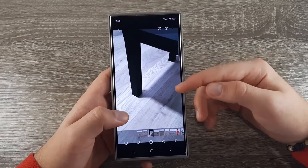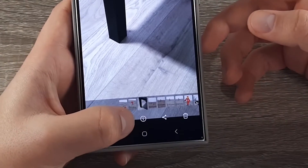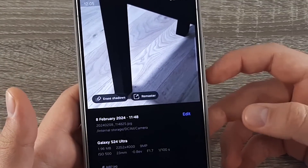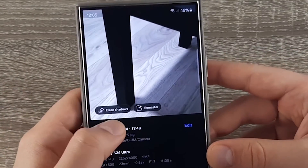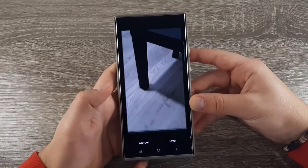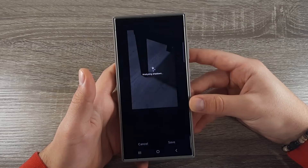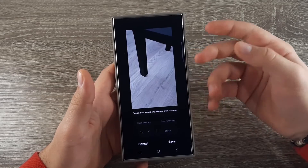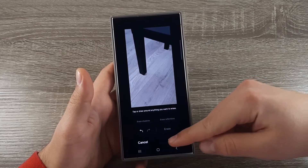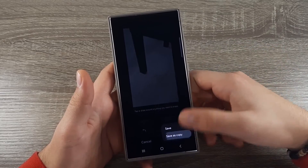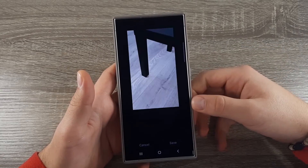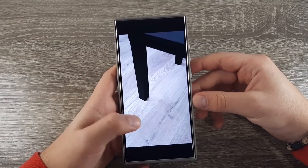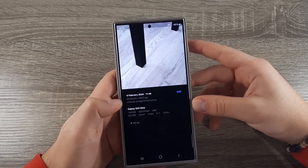The next feature lets you erase shadows. Click on the information button and select erase shadows. Once all the shadows have been erased, click on save and save as a copy.